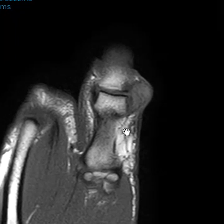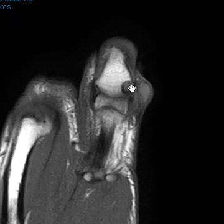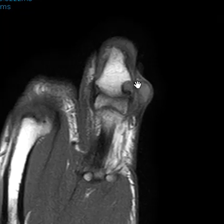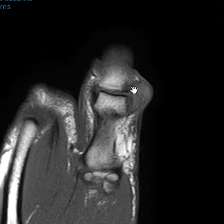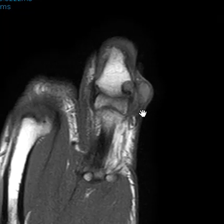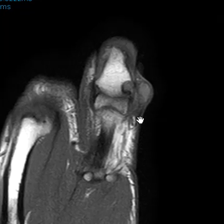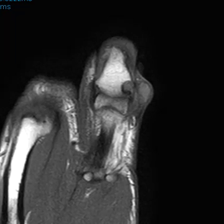One thing you may think of is tophaceous gout — you can have a big soft tissue component with a sharply defined bone erosion — but this patient had no such history and there were no other lesions.